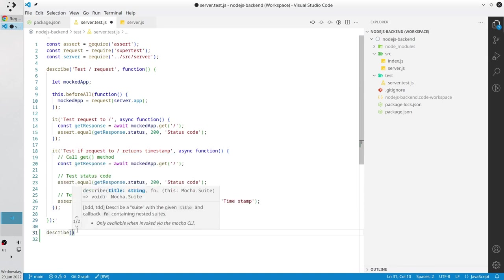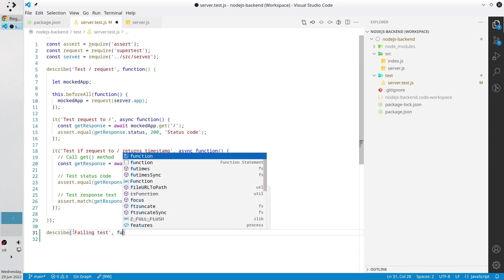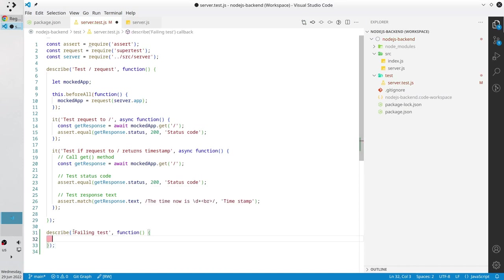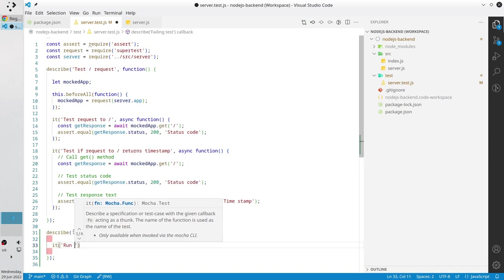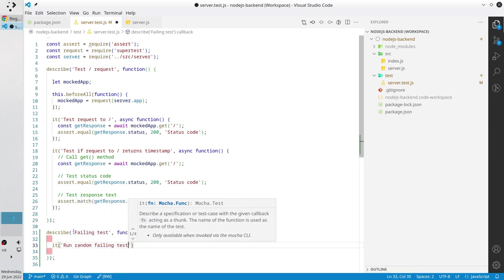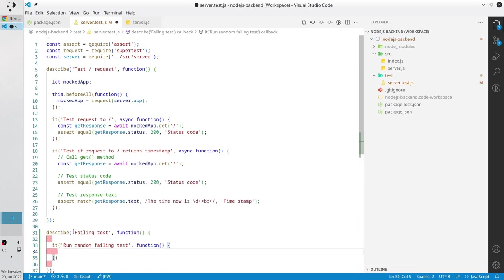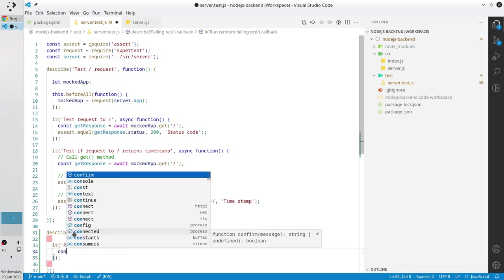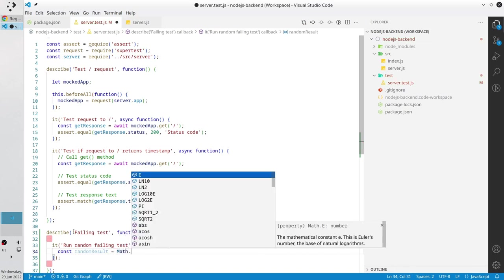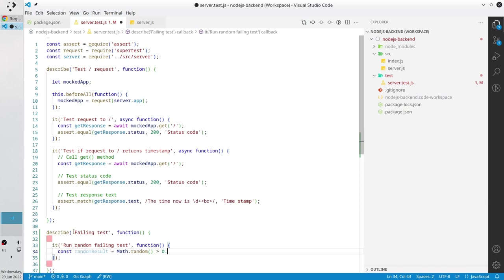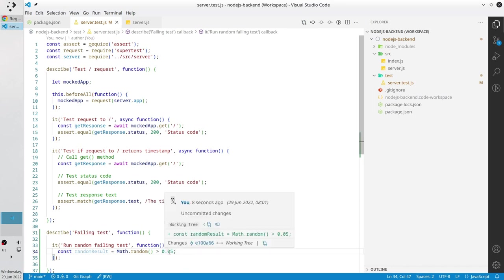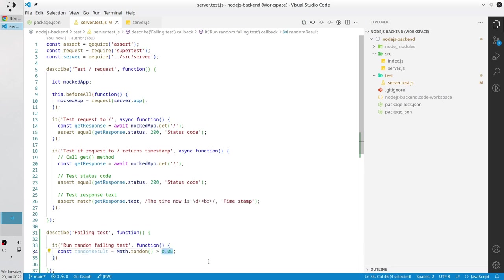Describe, write the title failing test, function. Our test case will be run random failing test, function. I need to generate a random number. Our variable random result equals to math.random. This method will generate a random number and now I want to check if it is higher than a certain value. I choose 0.05. If the random number is higher than 0.05 then the result will be true and our test will succeed. If the number is less than this value the test case will fail.